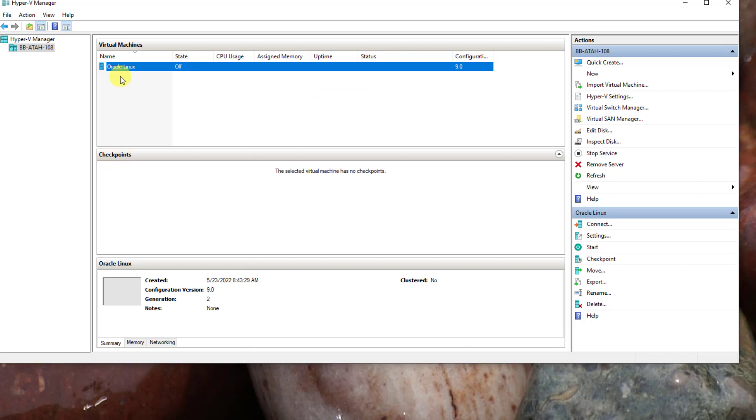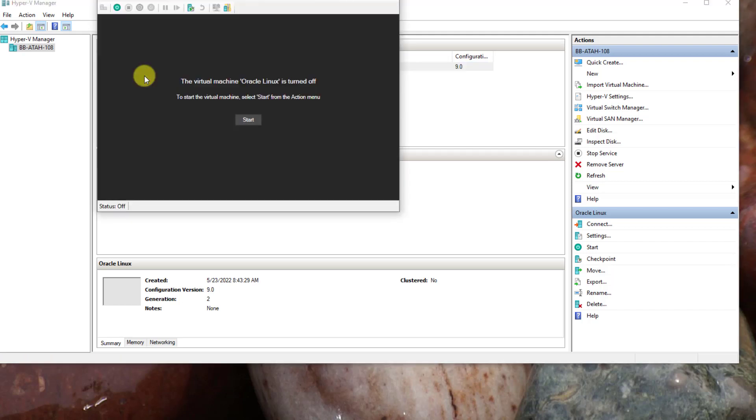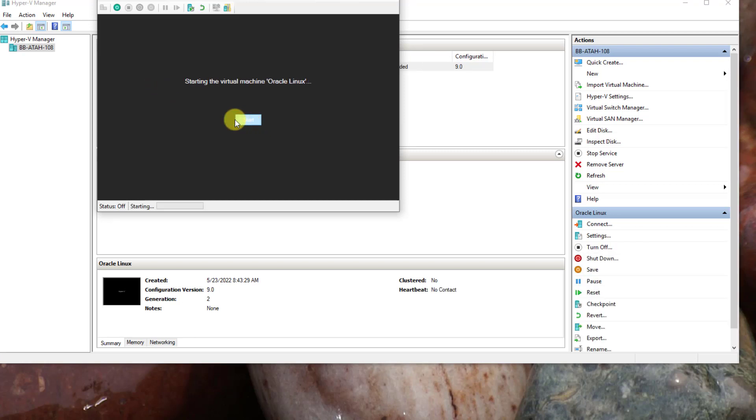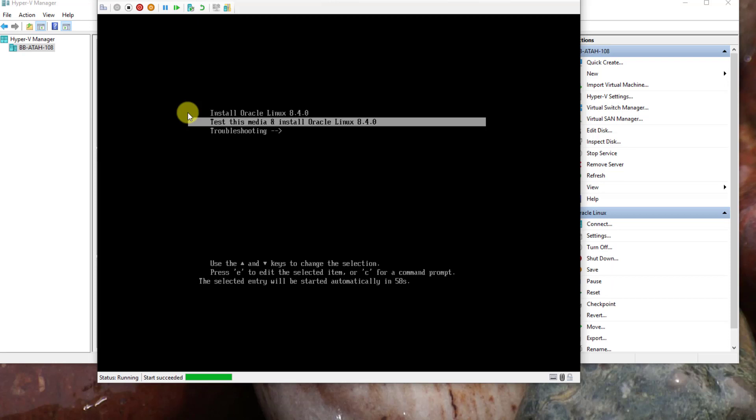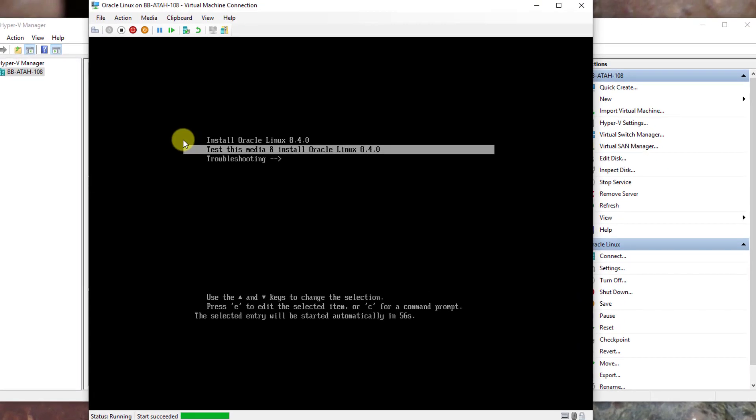Now with those settings changed, the installation will proceed. Right-click Oracle Linux and click Connect. Click Start. If you get a white screen with an error, you likely skipped the settings change for disabling Secure Boot.